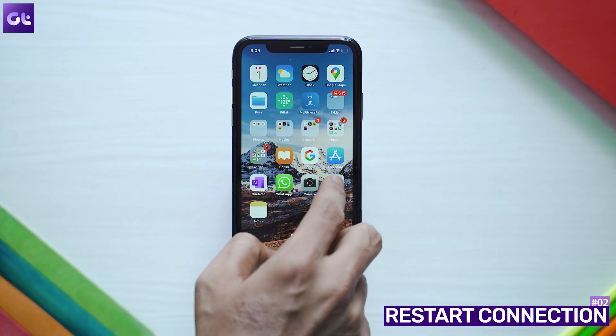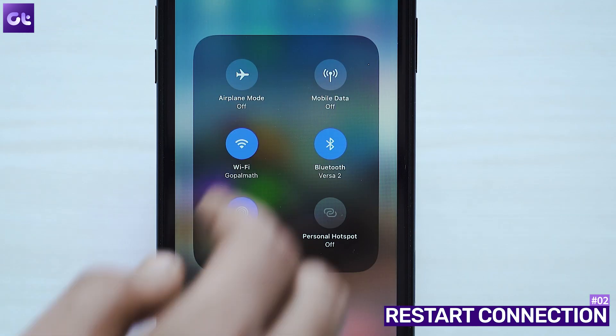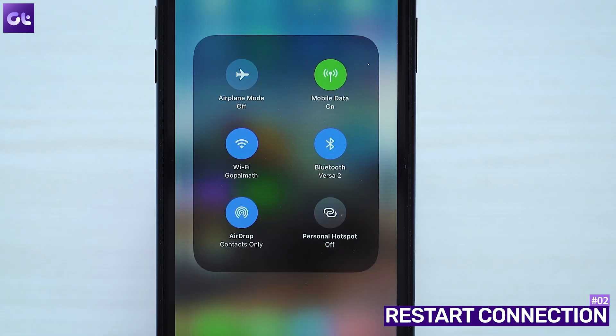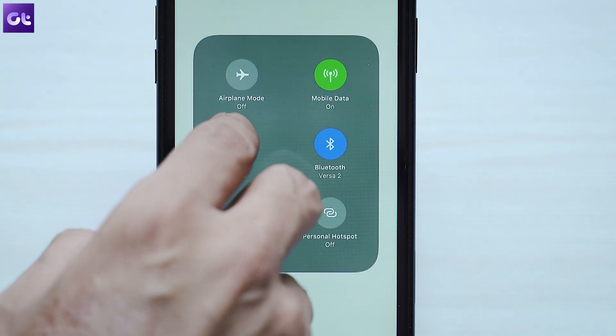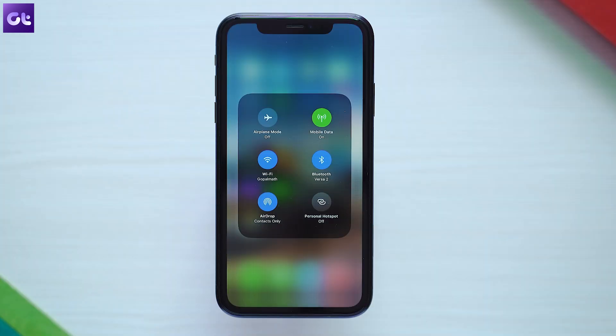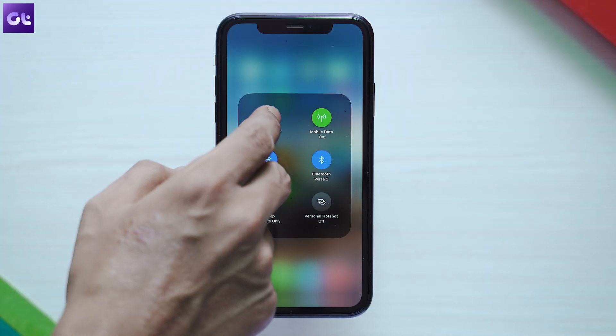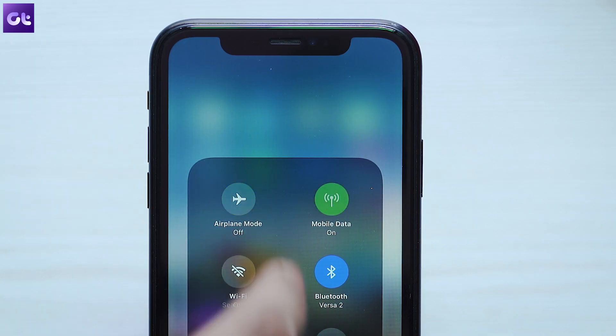Now if that didn't work, the first thing you can check is to try and fix your internet connectivity. Depending on the active internet connection of your iPhone or iPad, disabling or re-enabling cellular data or Wi-Fi could help set things straight. If the error still appears on the screen, turning on airplane mode and turning it back off could help as well.